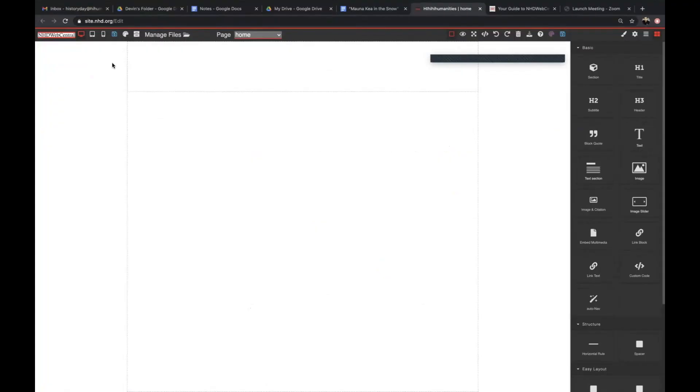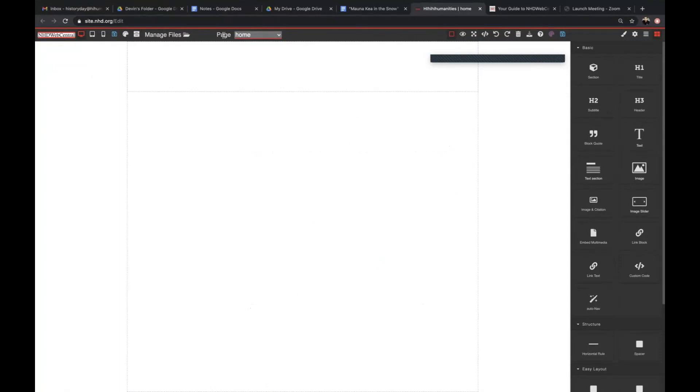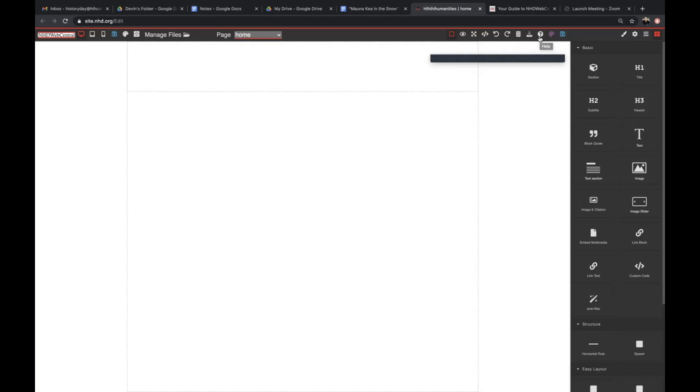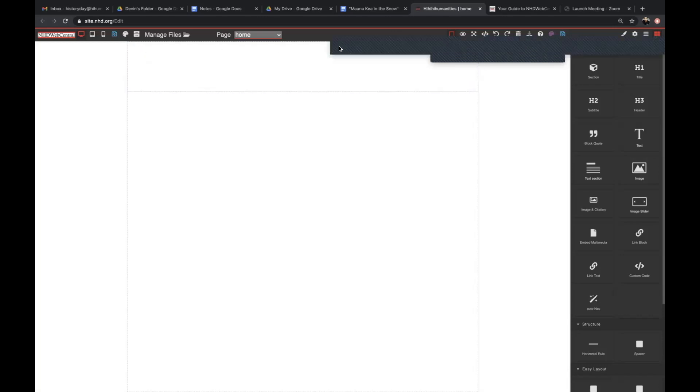It is important to familiarize yourself with the tools of NHD Web Central. The top bar is called the control bar. The control bar gives you control of your website. It contains manage pages, save, preview, full screen mode, undo, redo, clear page, help, and other icons. Some icons, such as the save icon, are repeated.